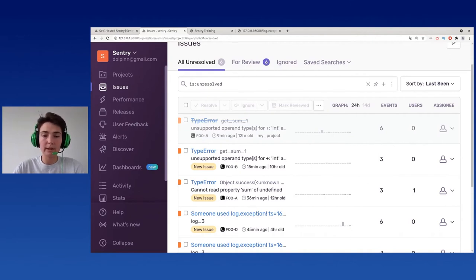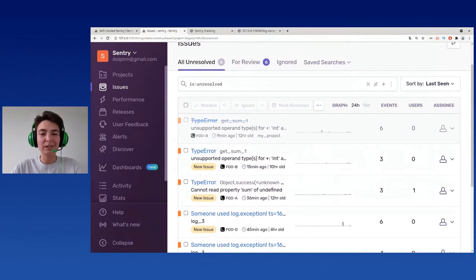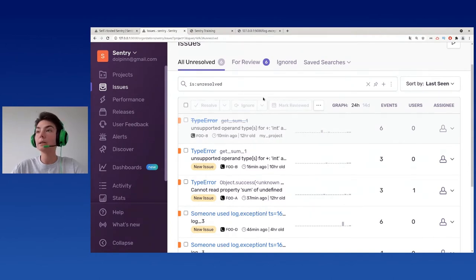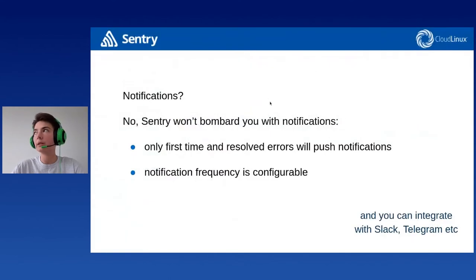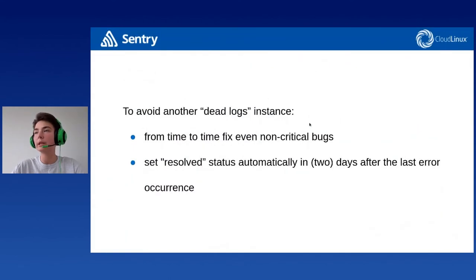For super-speedy notifications, Sentry can be integrated with your favorite messaging service like Slack. Messages appear instantly and are seen by the whole team. The same notification rules apply as with emails — Sentry only notifies you about new groups or regressions, and events can be aggregated.